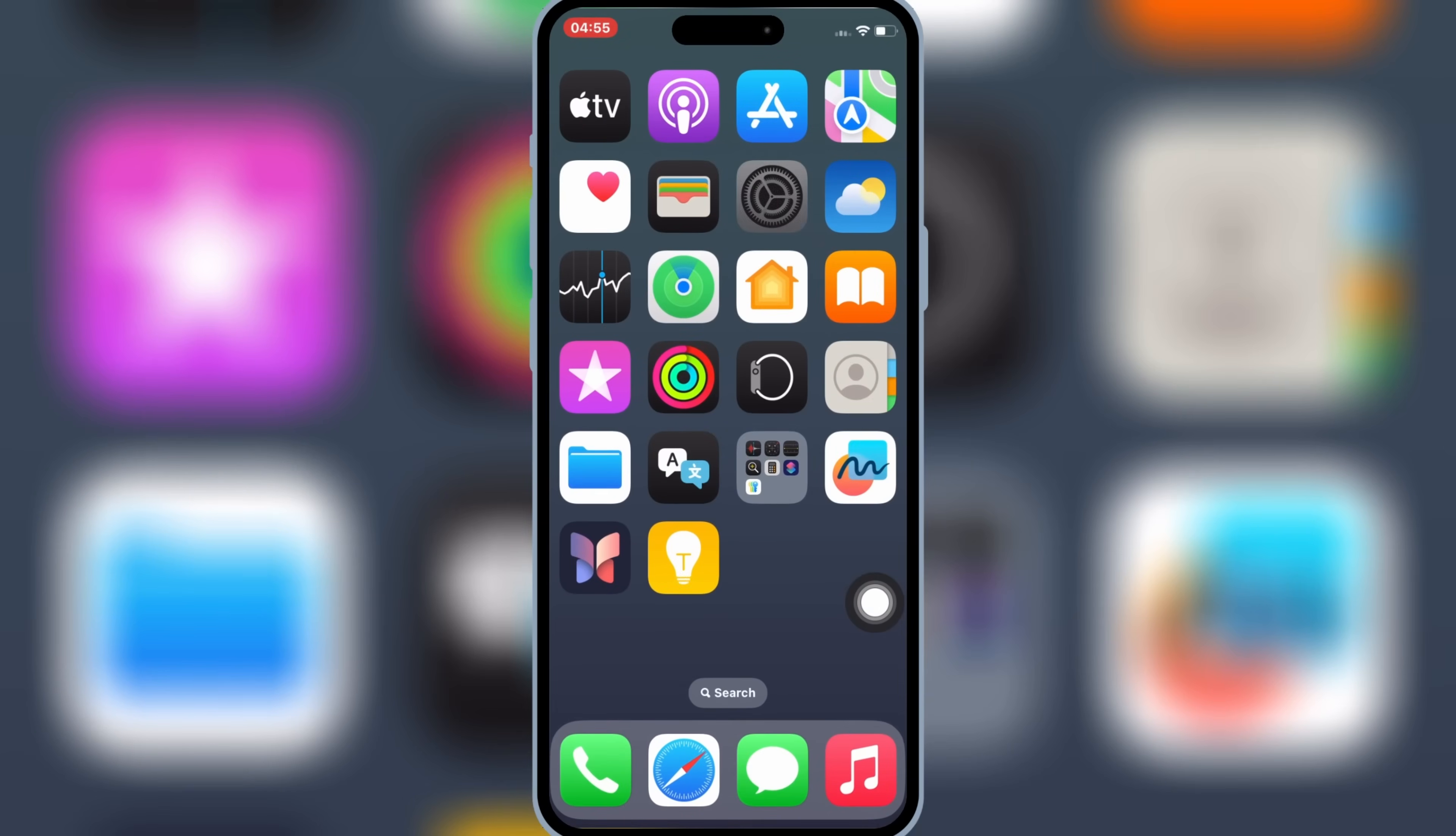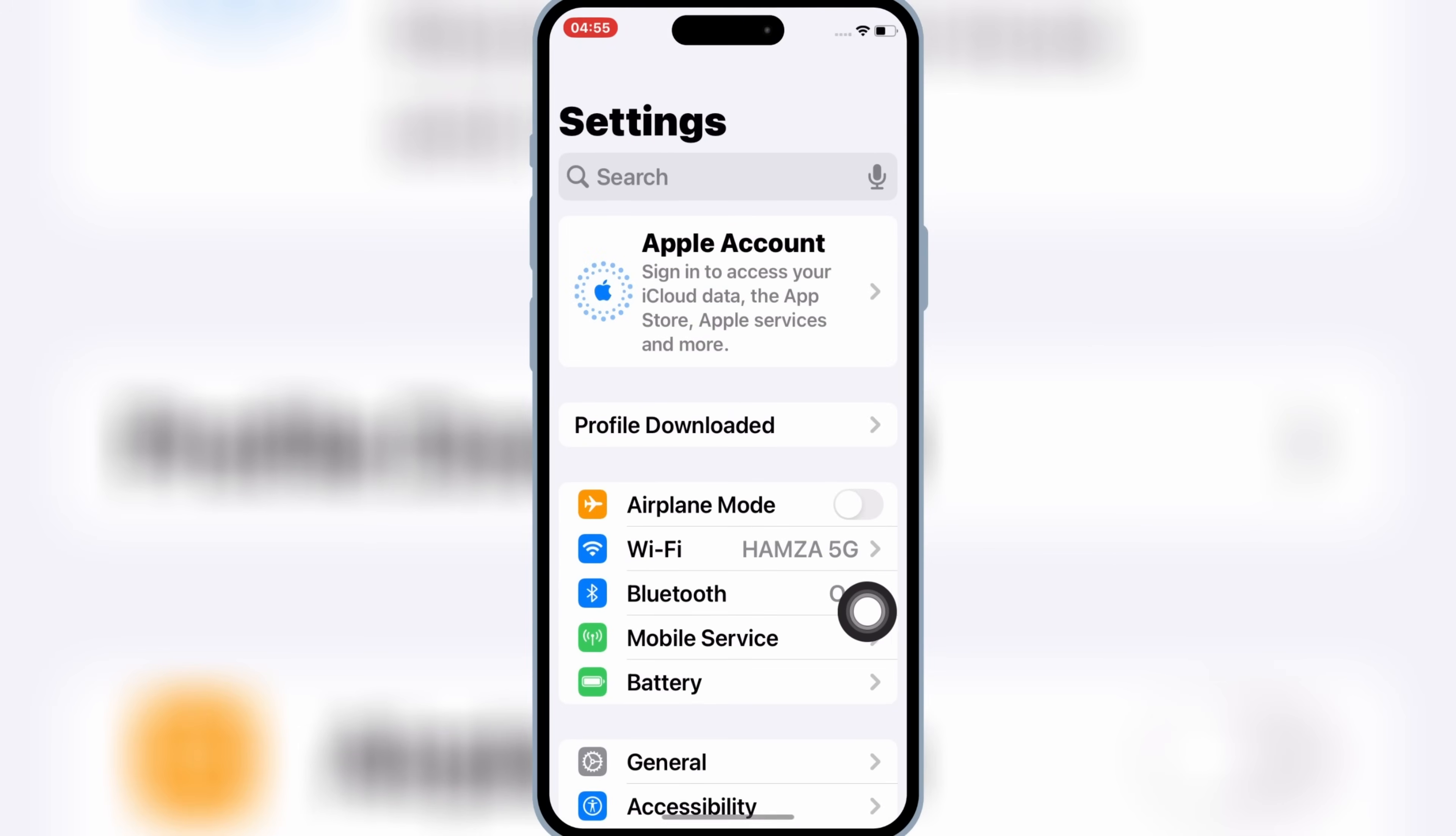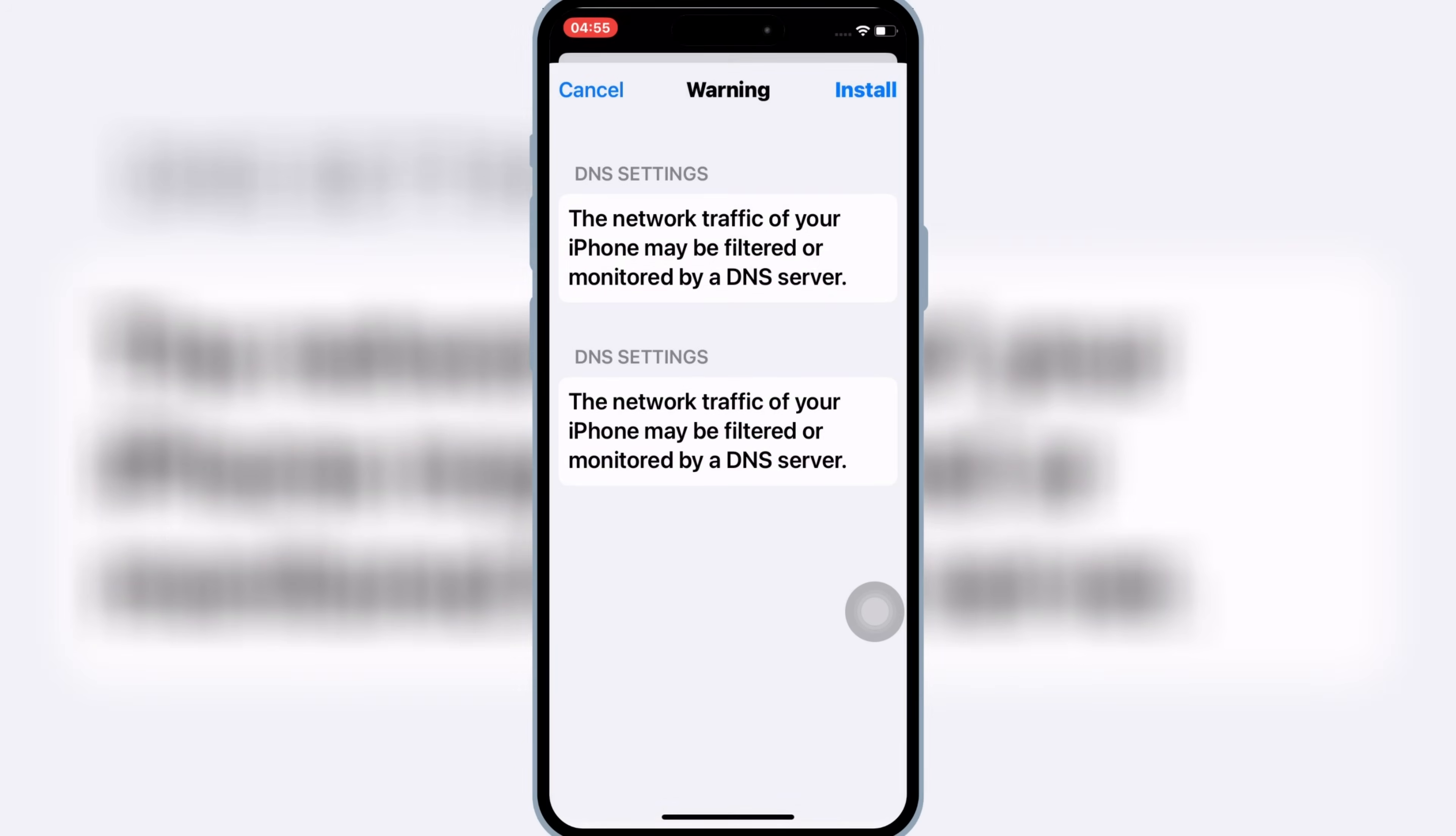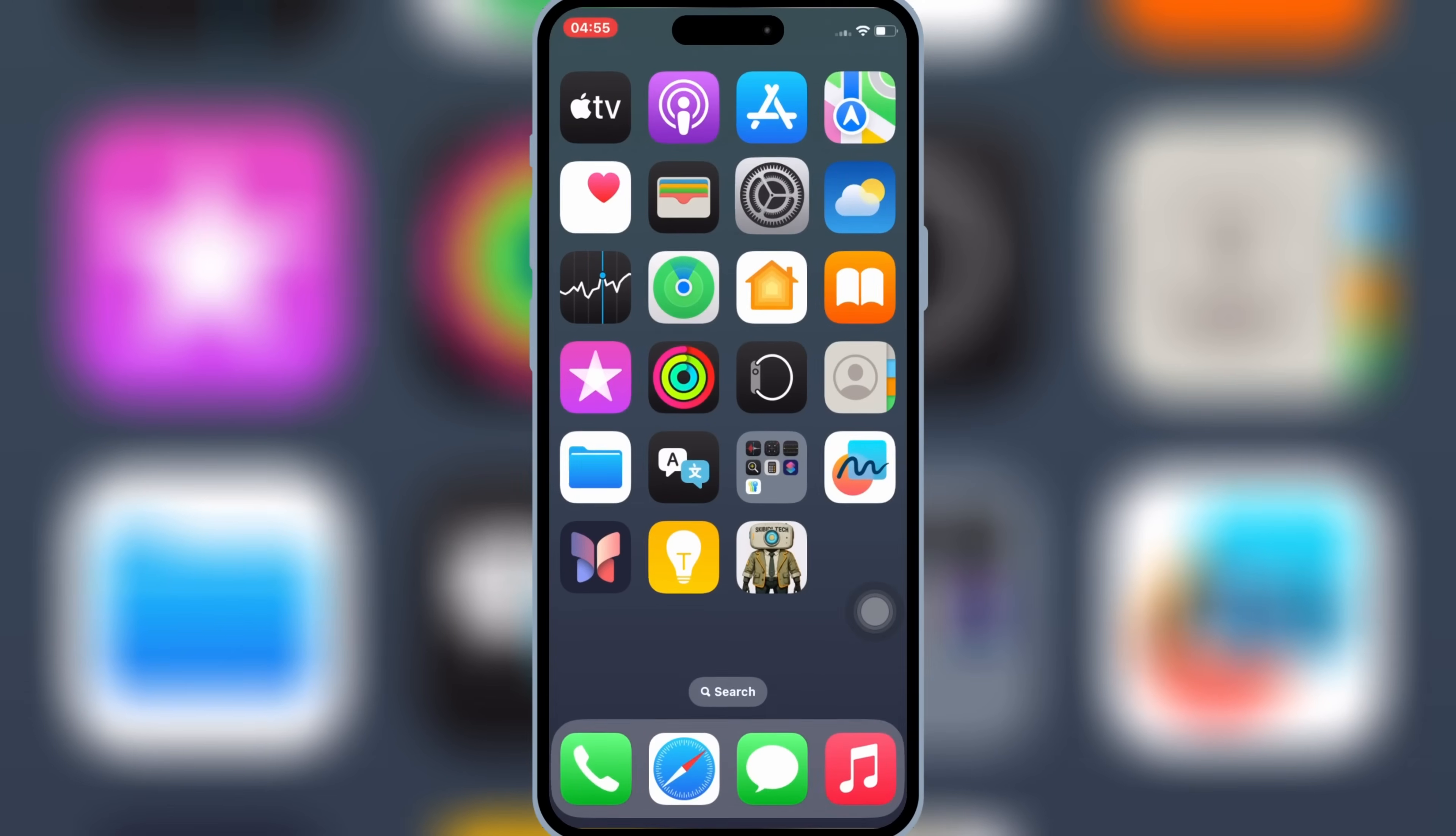Now open Settings, then open Downloaded Profile, then hit Install, and then hit Install again to install Downloaded Profile in your iPhone or iPad.